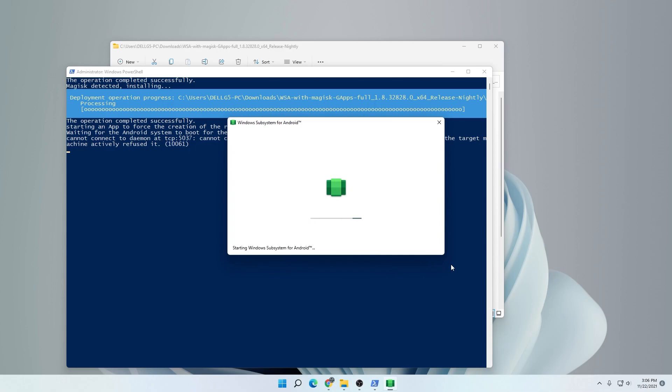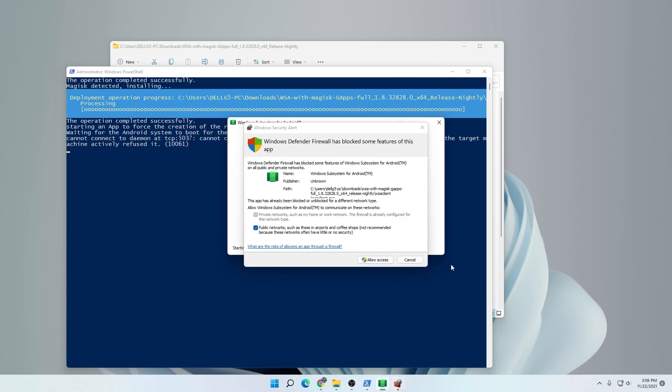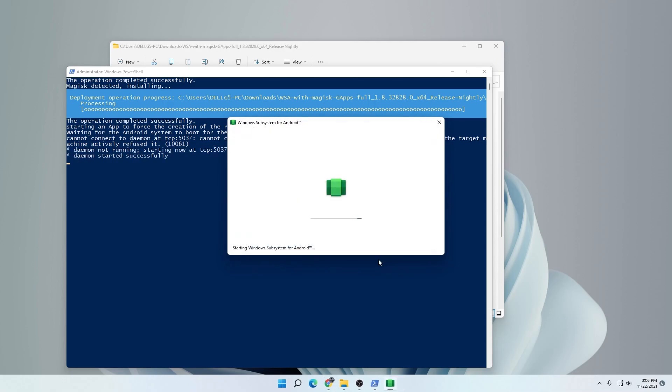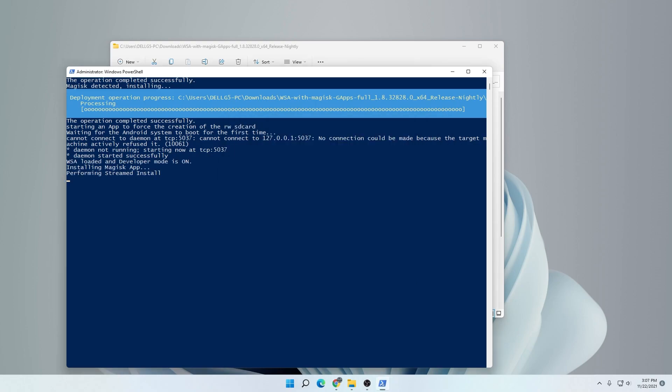It's going to install in the background and we'll just let it run for a few seconds here. You can see it's installing the Windows subsystem for Android. Click on allow access. It just needs to get through the firewall. The subsystem is now installed and now it's going to perform the rest of the installation. You can see it's just wrapping it up right now.